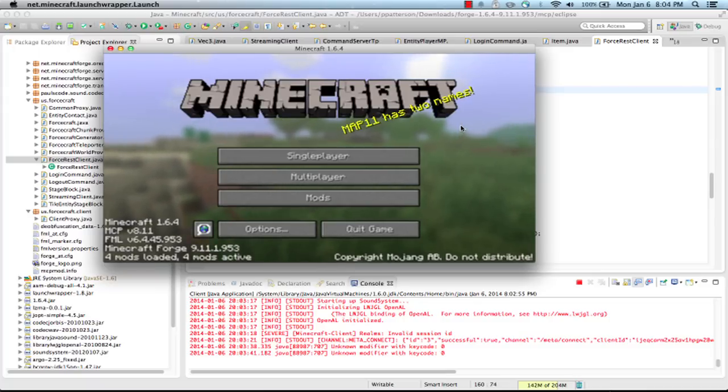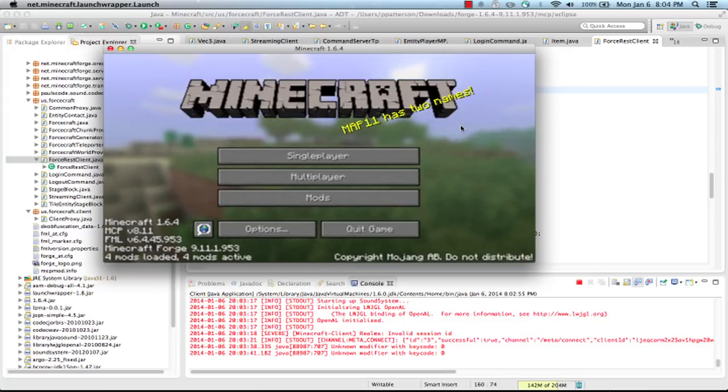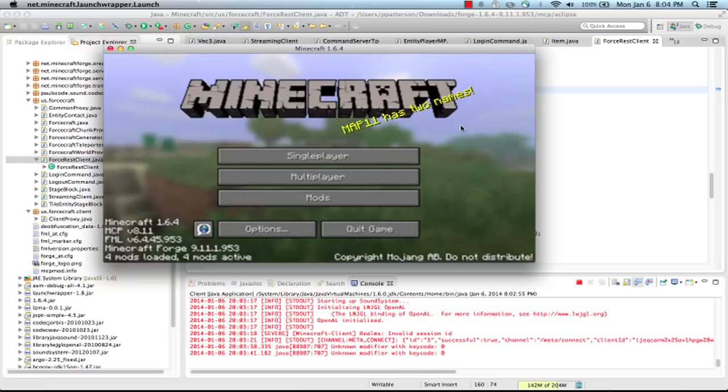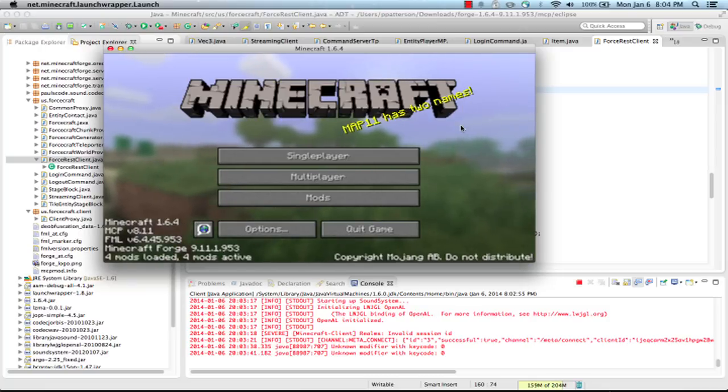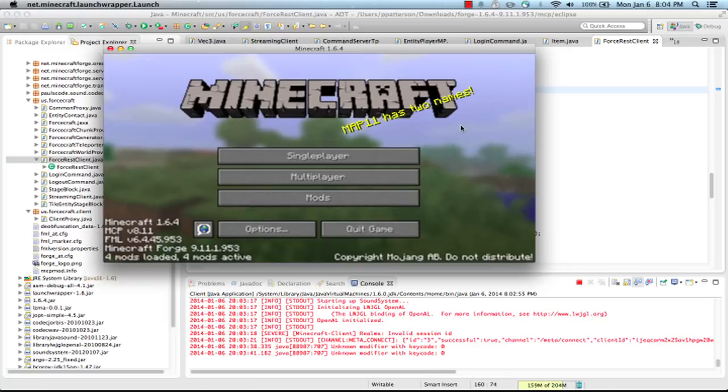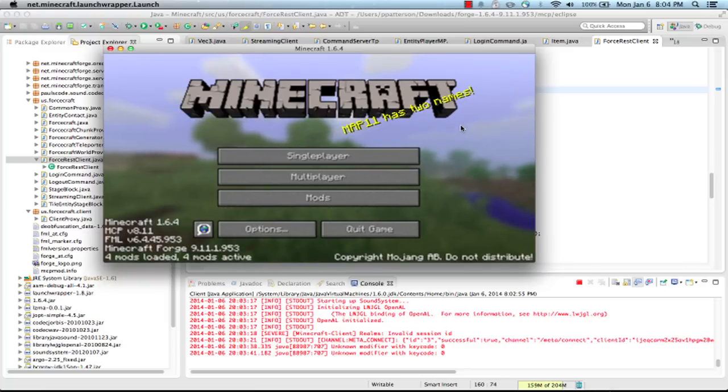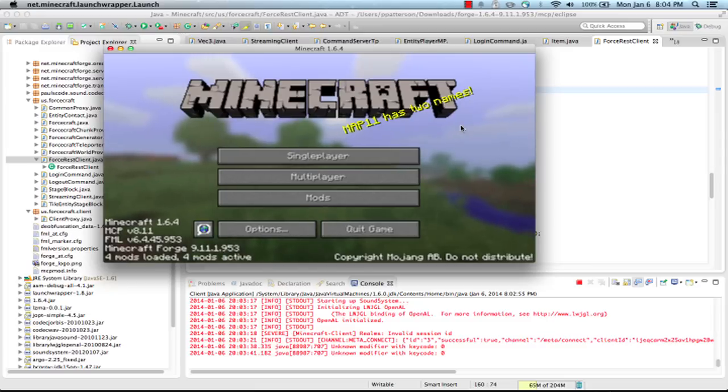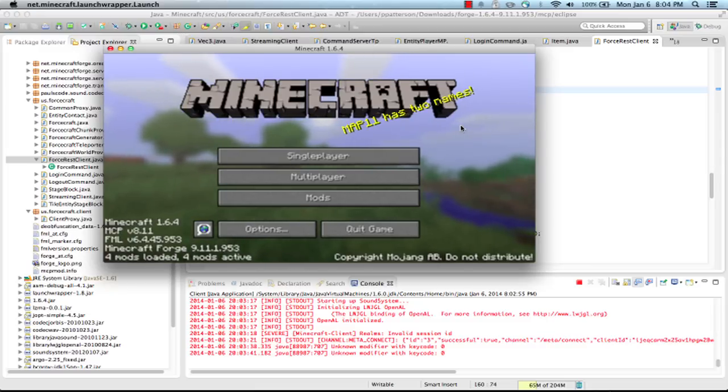Hi, this is Pat Patterson and I'm going to show you a little glimpse of the Minecraft mod that I've created called Forcecraft that integrates with Salesforce. It allows you to visualize business data in 3D in Minecraft.